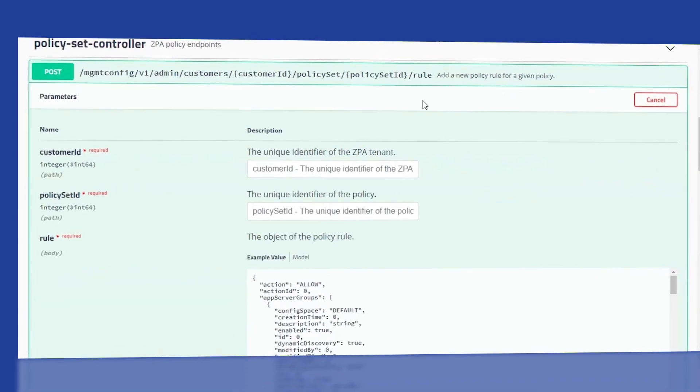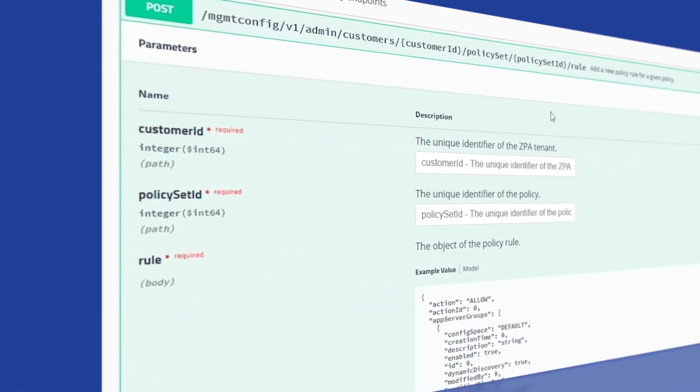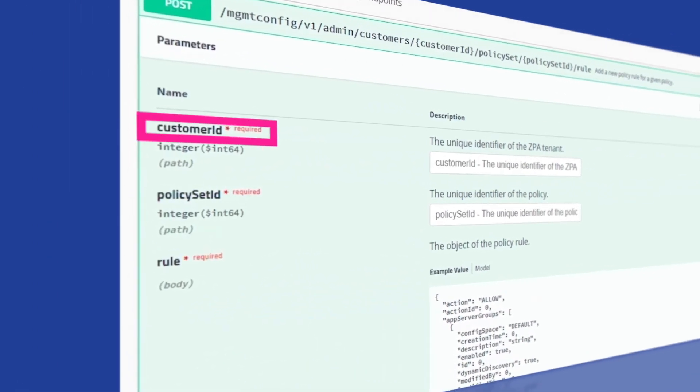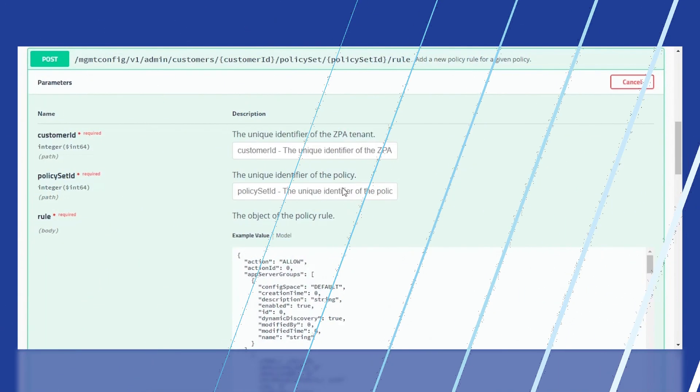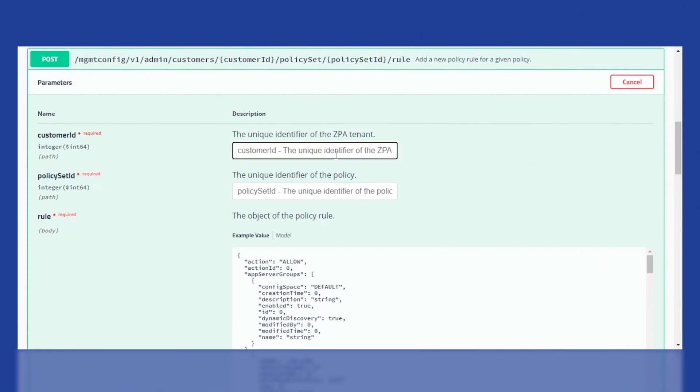Here we'll need three things. The first is the customer ID for whom we're creating this policy. Remember this can be copied from the Admin page as done earlier. Next, we'll need the policy set ID to determine the type of policy we want to create.